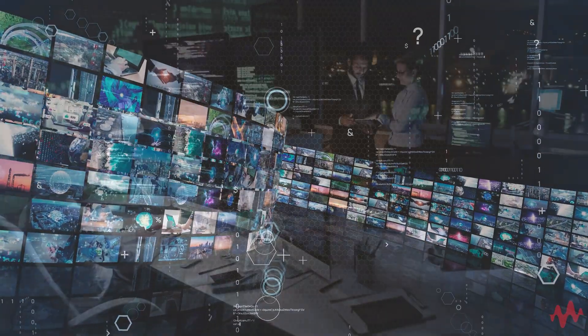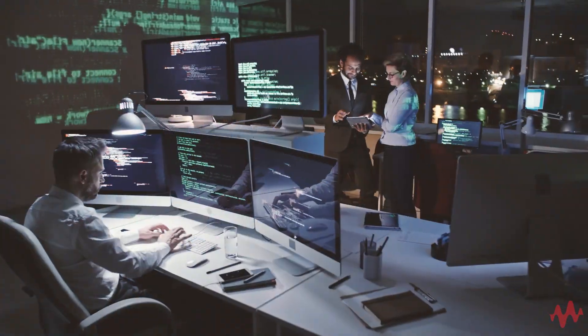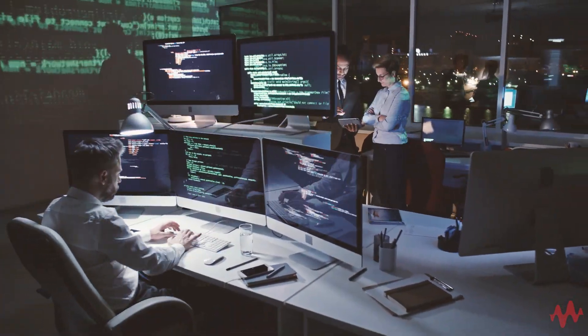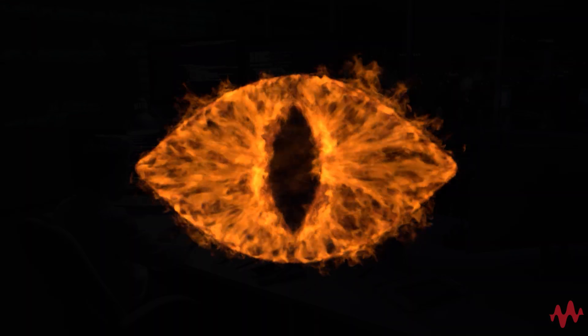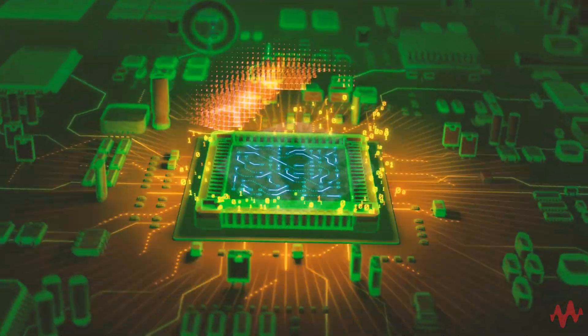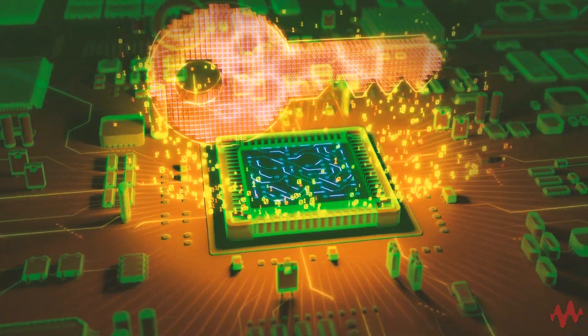Do you ever feel like something is lurking in your network? You could be right. Something could be watching, all the way down to the motherboard.